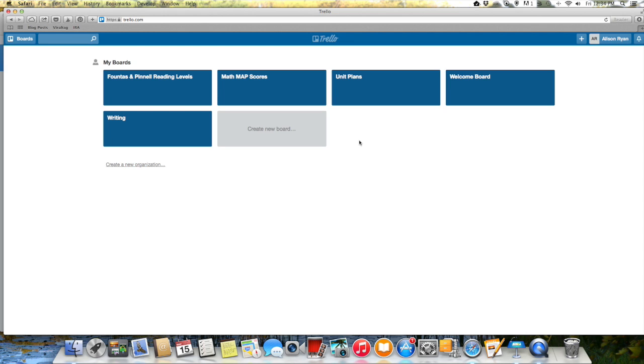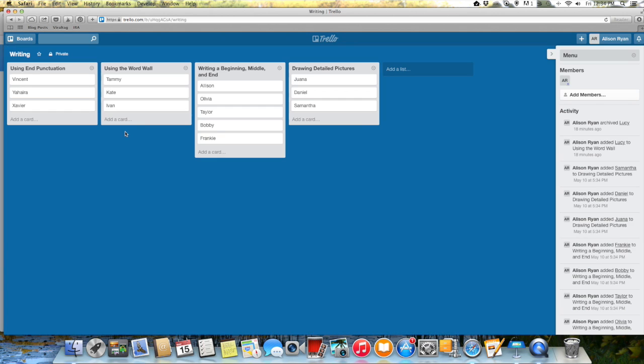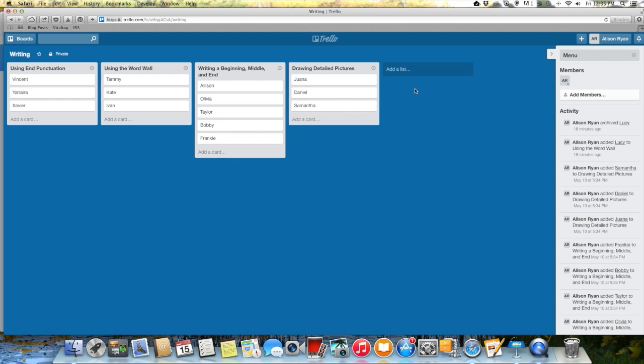So then last we're going to talk about my absolute favorite way to use Trello and that is to take anecdotal notes and to group kids for small group instruction. So I'm a reading specialist but if I had a classroom and I was teaching all different subjects then I would have a board for each subject. Right here I created a board for writing. So if we go into that writing board, what I did is I made lists for each of the main skills that we're working on right now. So let's say in this unit I want my kids to be able to use end punctuation, I want them to be able to use the word wall, write a beginning middle and end, and draw detailed pictures. So these are for example the four main skills that I want my kids to be working on. So then what I do is I have my iPad because Trello works on an iPad, it works on a phone, and it works on the computer.